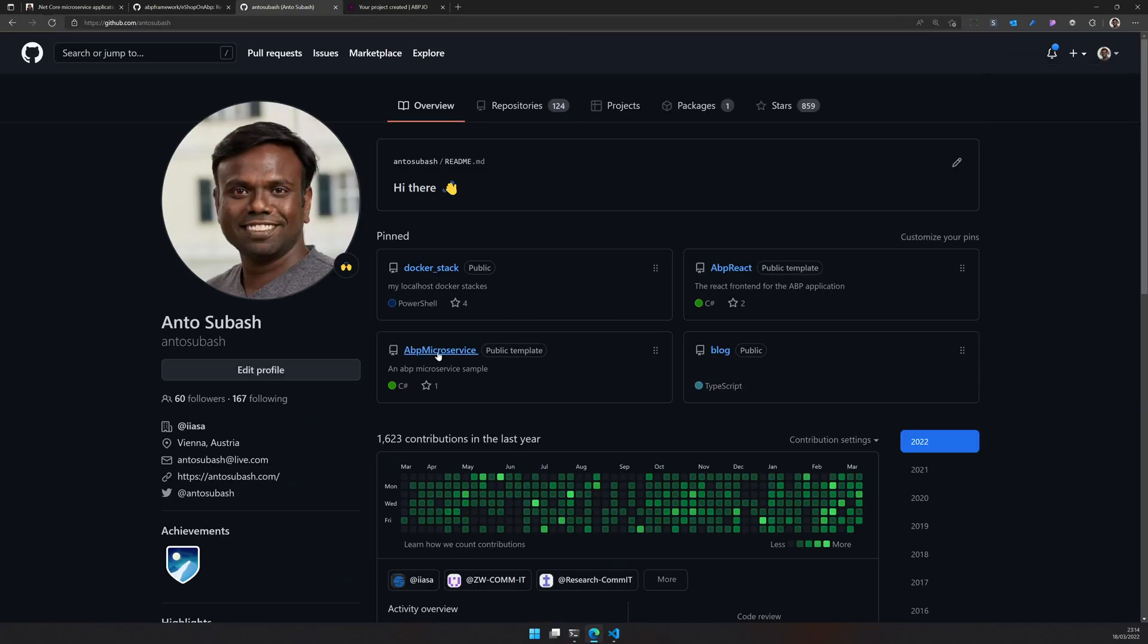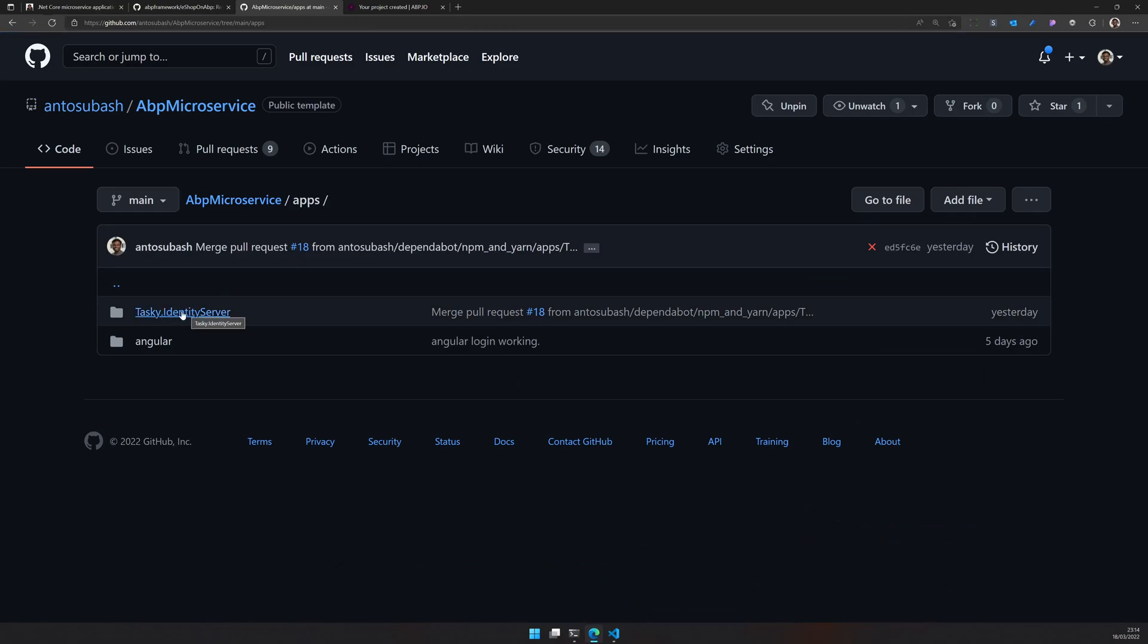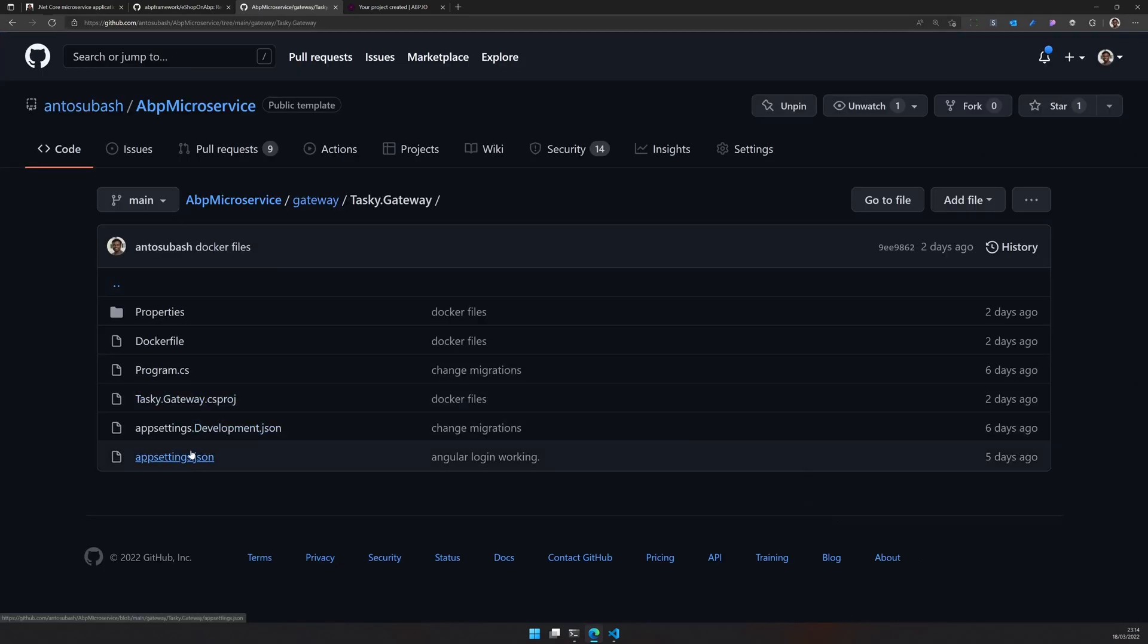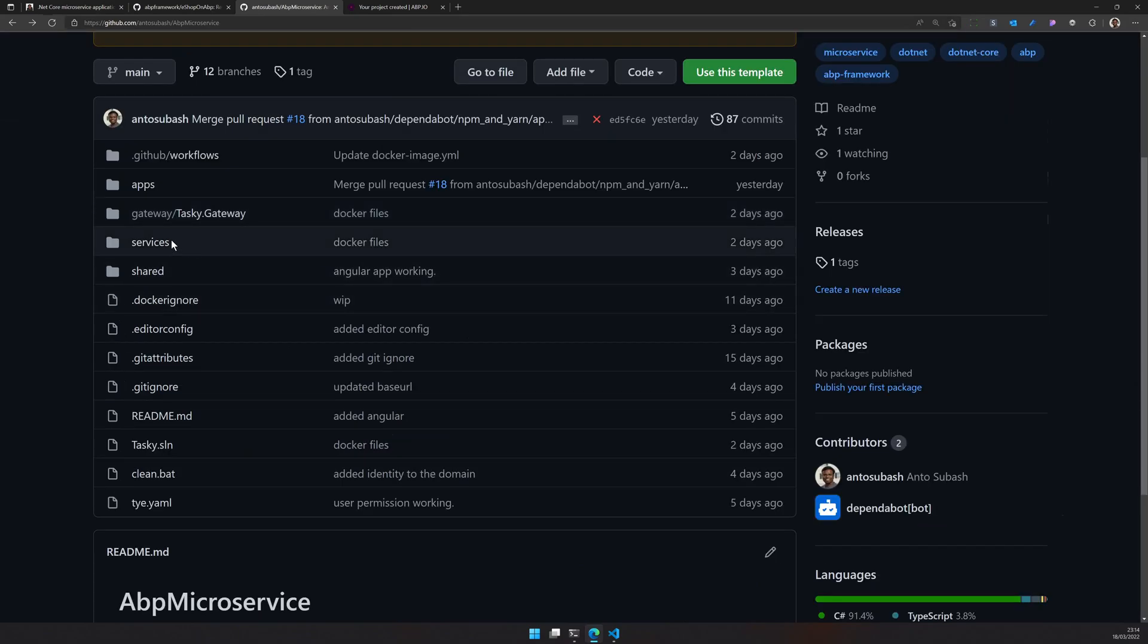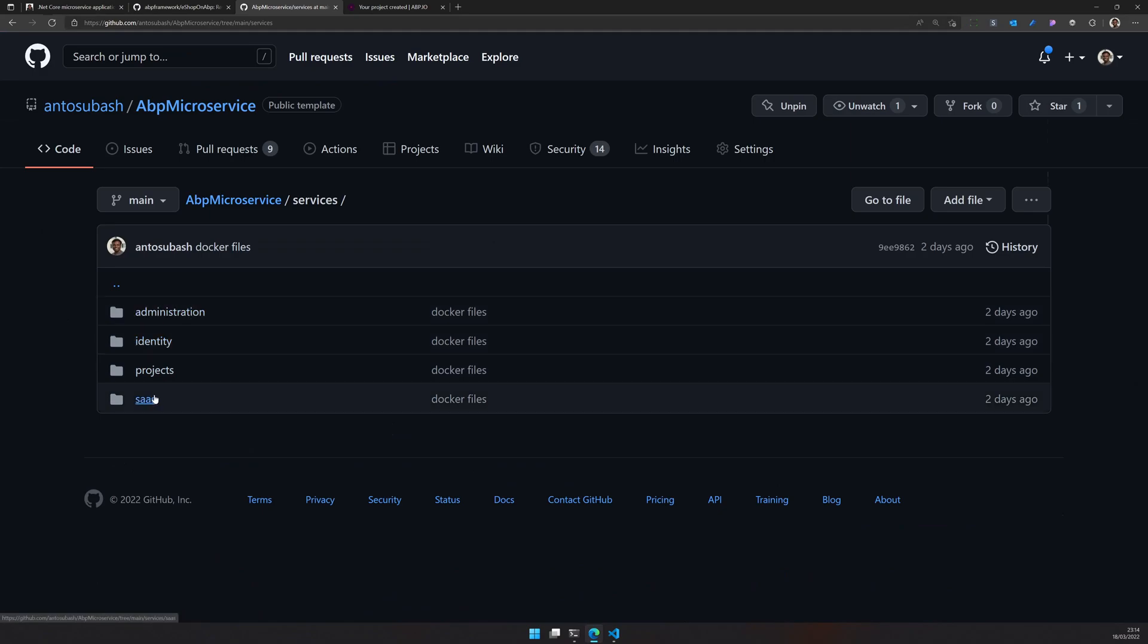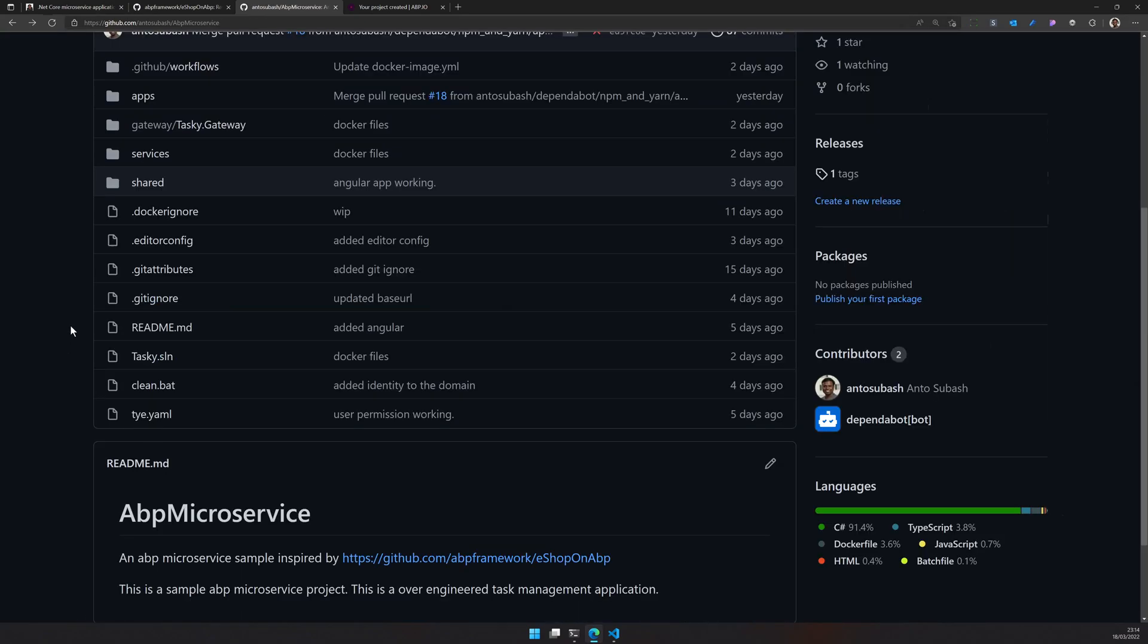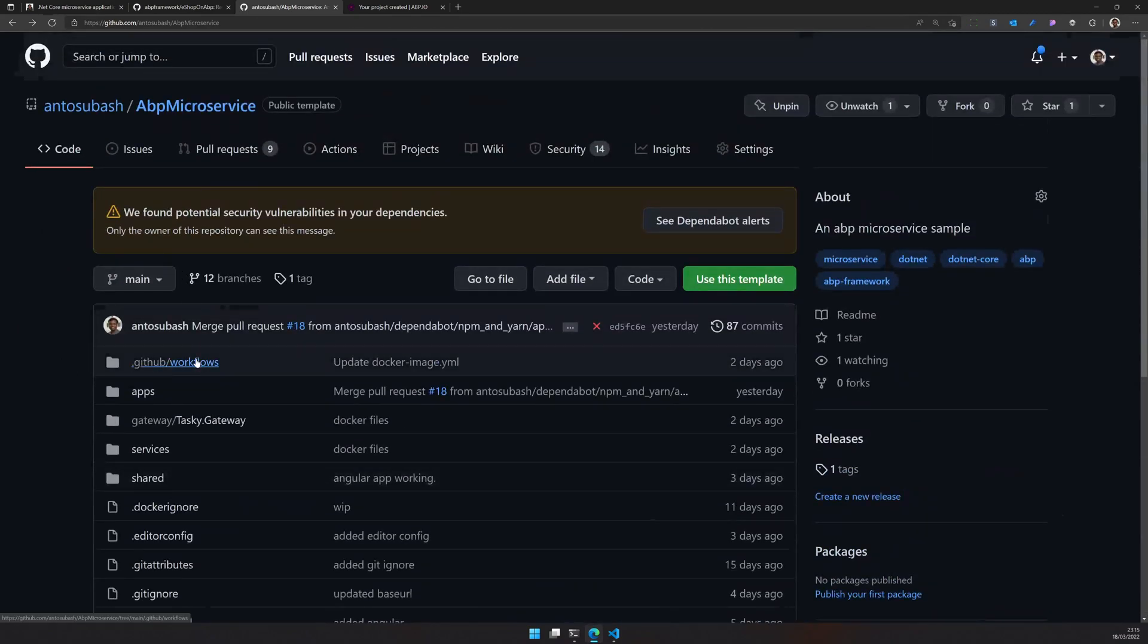This is the sample application and this is the architecture we are going for. We will have an app which is going to be identity server and Angular, and then we have a gateway which is actually a YARP gateway. If you come here and see I only have YARP as a reverse proxy and we have three, four services. I'm not going to create all projects. I will create identity, administration and SaaS and the shared projects.